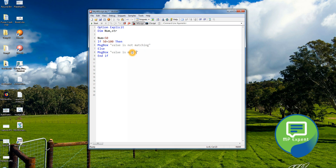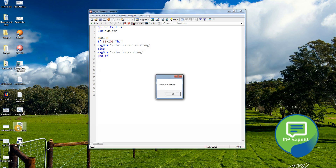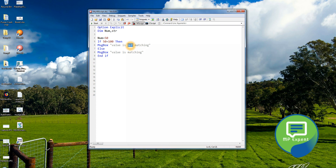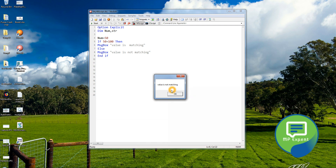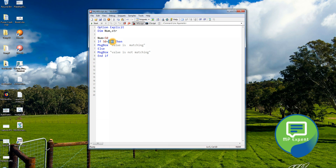Let's run that. It says 'value is matching' — oh wait, I made an error. Let me correct it. Okay, now it says 'value is not matching'. So if we set 50 equals to 50, then it means 'value is matching'.